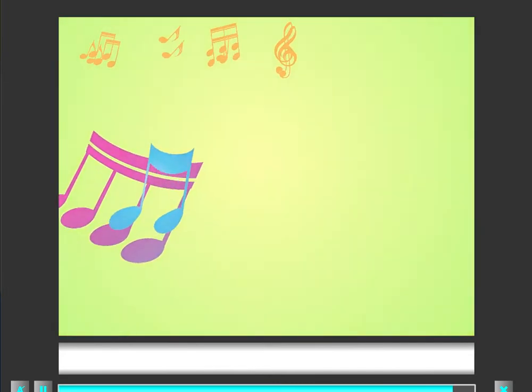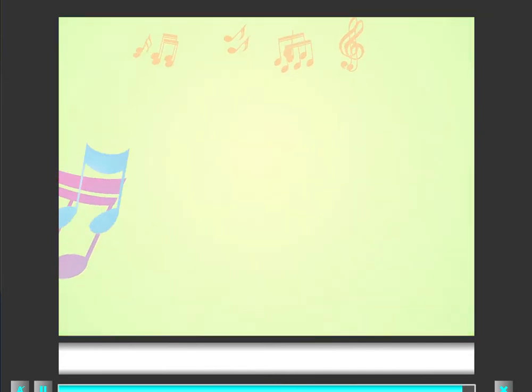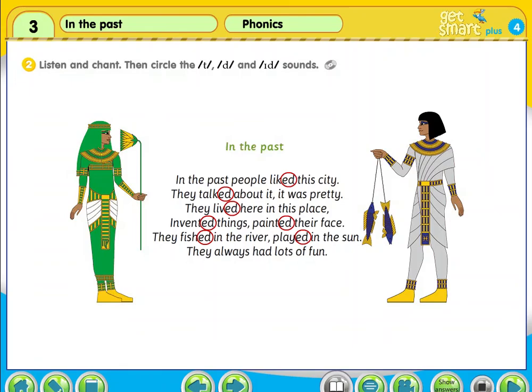They all had lots of fun. They were all beautiful. They died in the sun.